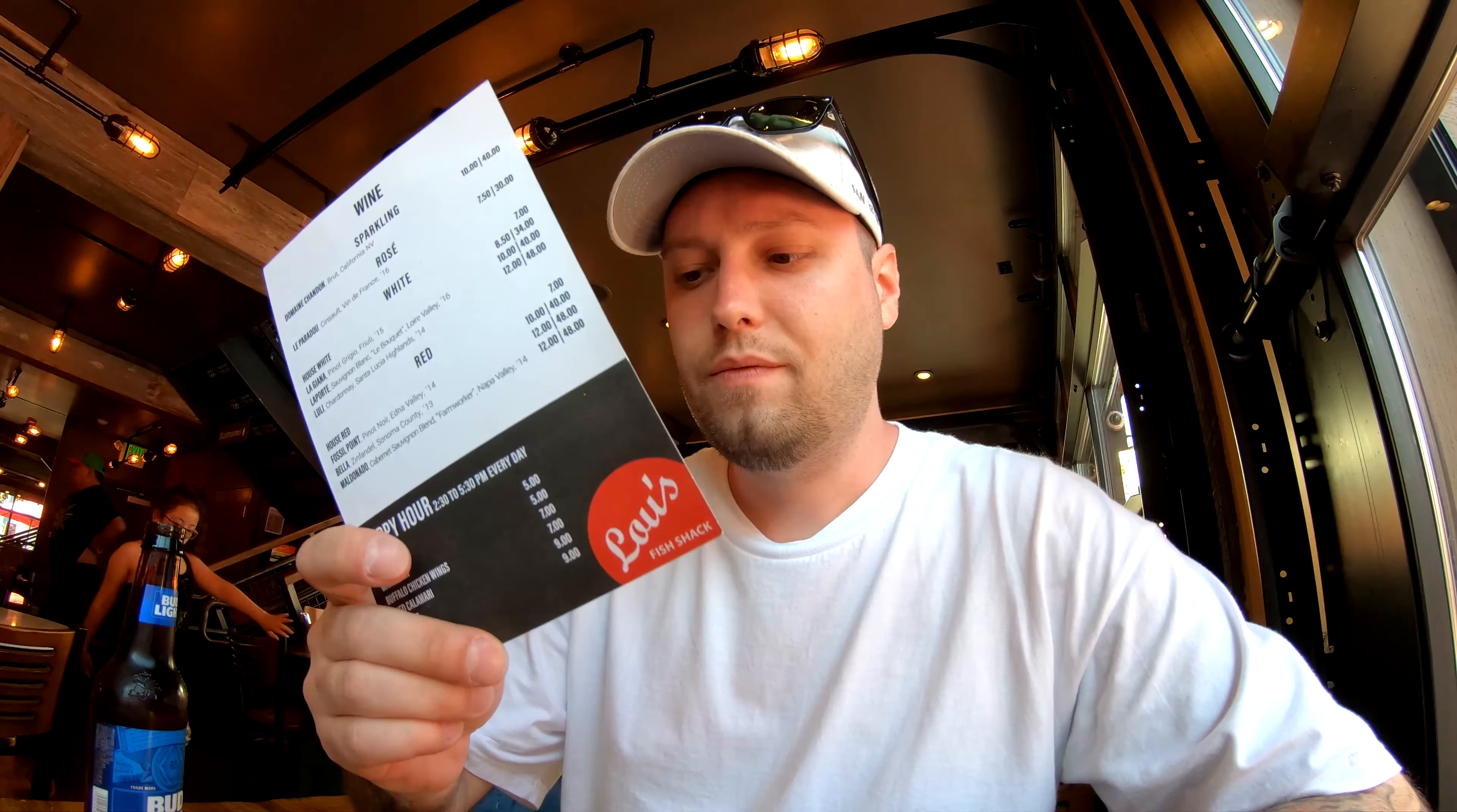We did put in our order, so I will show you a little bit of what that is once it comes out. But I hope you guys enjoyed this quick little view of Lou's Fish Shack.